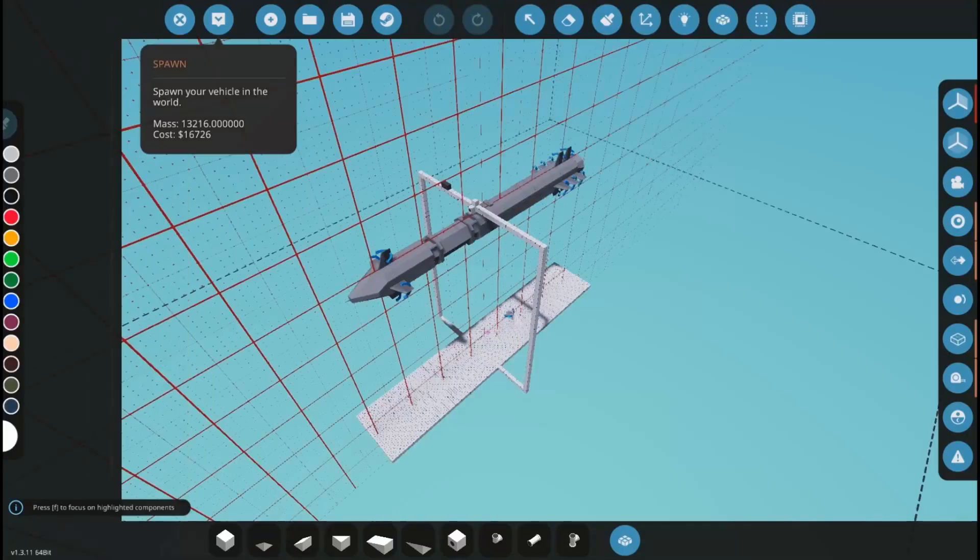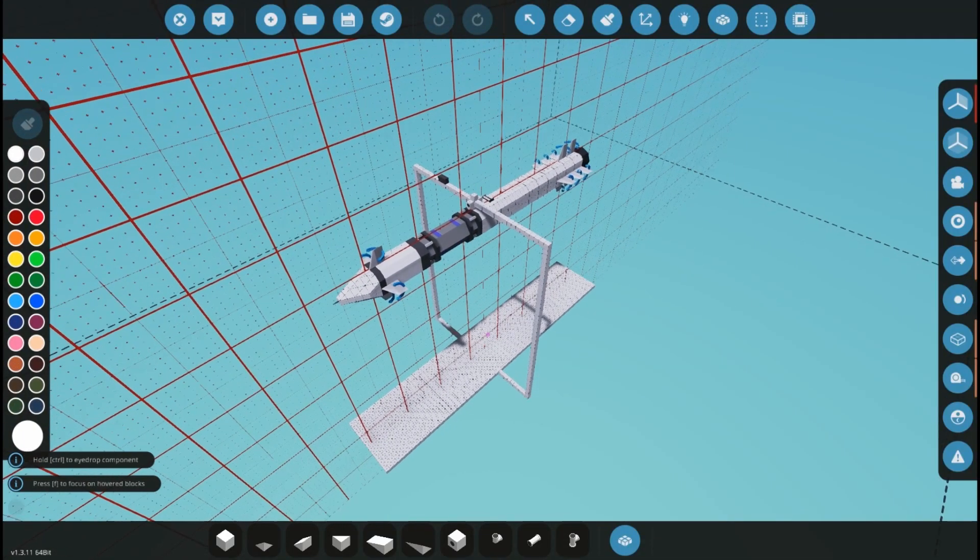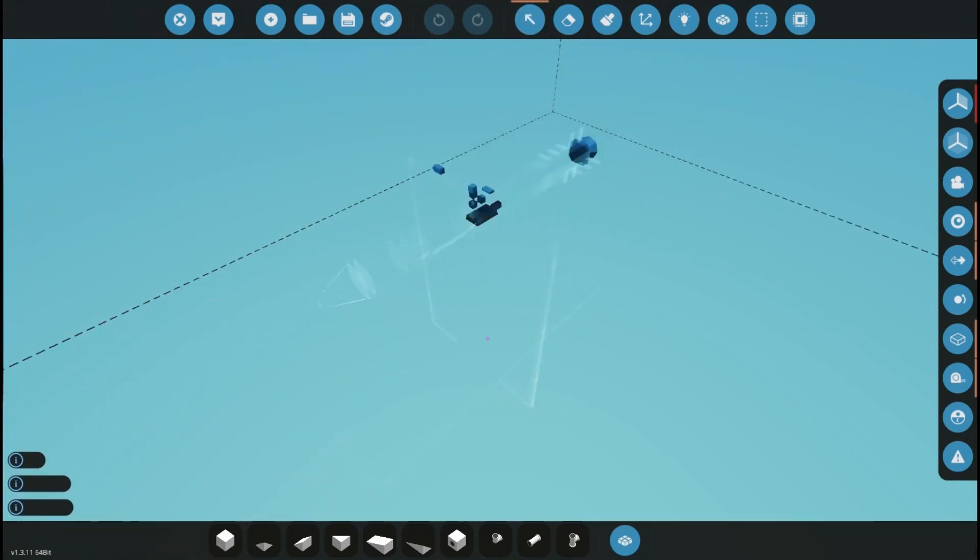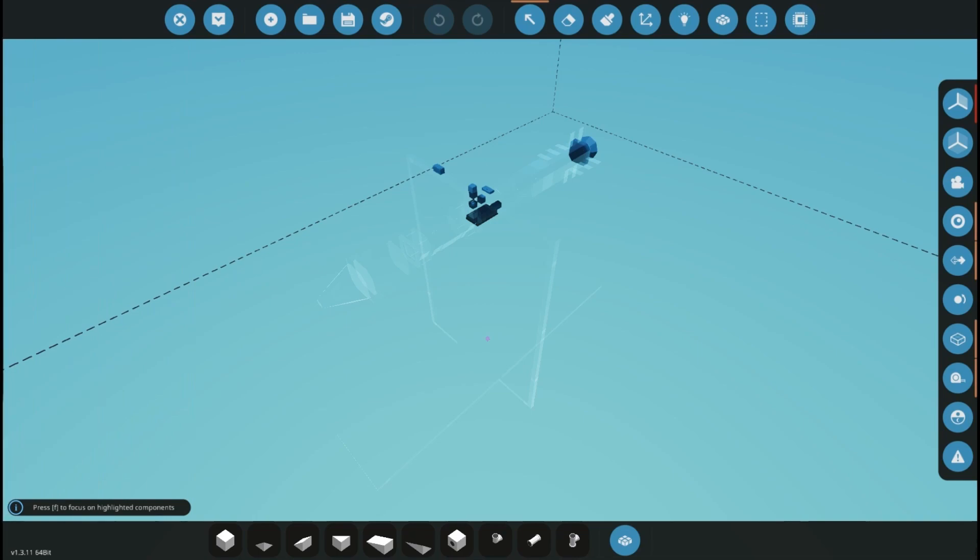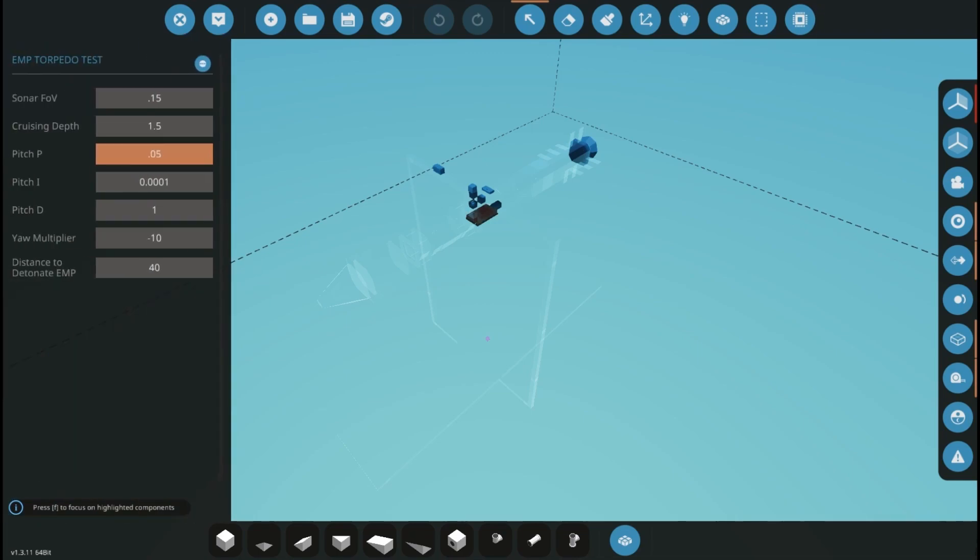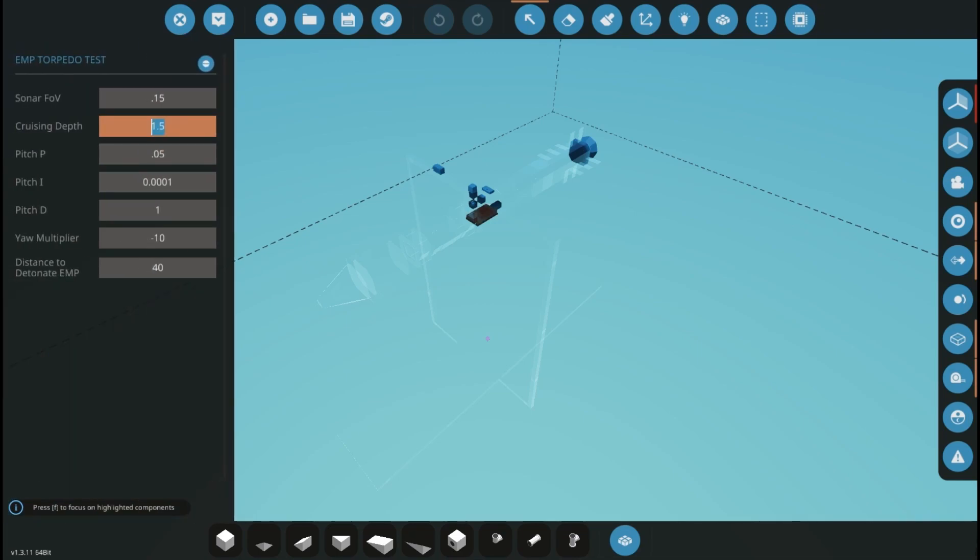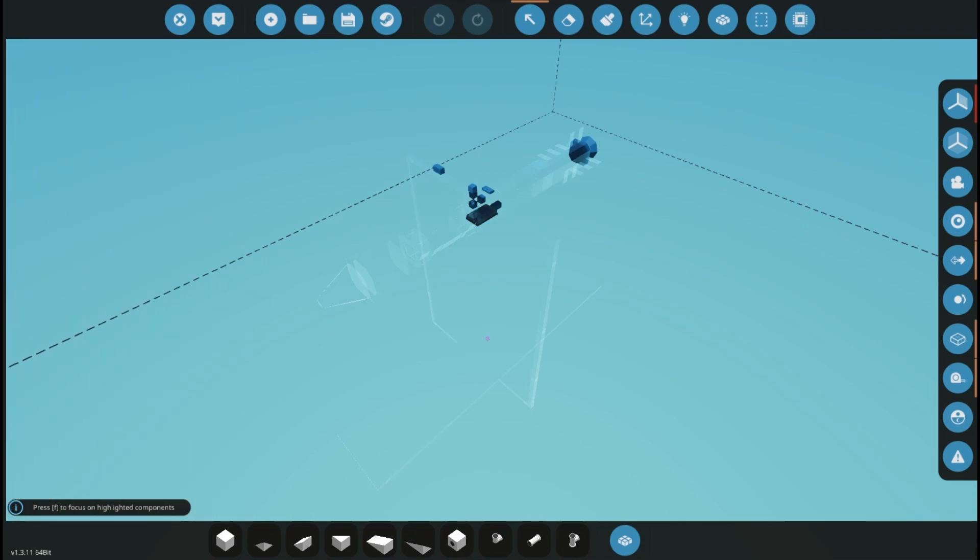Now we want to do impact, right? So we're going to set our cruising depth to 1.5 meters. That may be a little bit shallow because of the size, so we'll just go to 2.